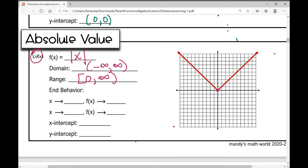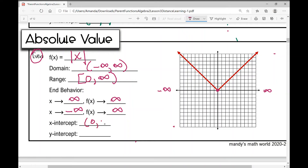For end behavior: as x approaches infinity, f(x) approaches infinity, just like the quadratic. As x approaches negative infinity, f(x) also approaches infinity. The x-intercept is (0, 0) and the y-intercept is also (0, 0). Let's move on to the cubic parent function.